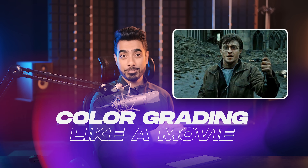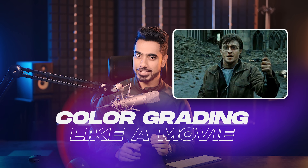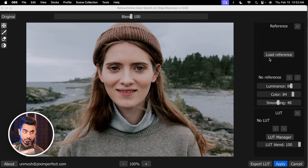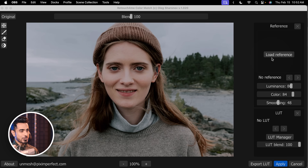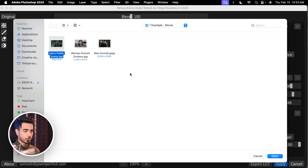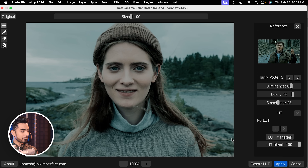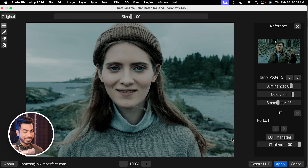Check this out. Here's a scene from Harry Potter. Let's say you love the color grading here and you want to apply the same style of color grading to this photo. All you have to do is load the reference, locate the photo, click on Open — and just like that. This is just crazy brilliant.